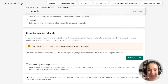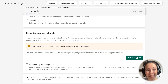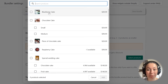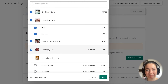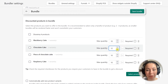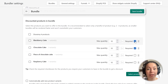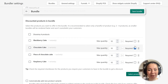Now onto the most important part — the discounted products in the bundle. This is where we select the actual products we want to have in the bundle. These are the products that customers will use to create their own bundle and get a discount. To select products, just click the Select Products button, then select the products you want and click Add. You can also set a maximum allowed quantity for each product in the bundle, which restricts how many of each item a customer can buy and still get a discount. In Mix and Match Bundles, you can also mark some products as required, meaning customers must add them to their bundle to get a discount. For this tutorial, I don't want any product marked as required.